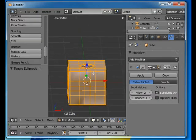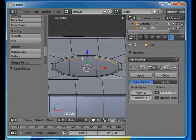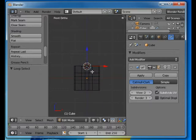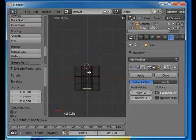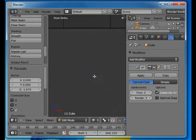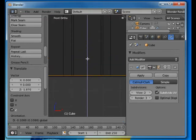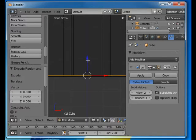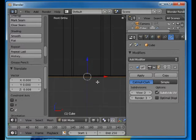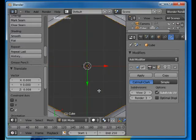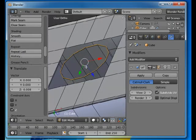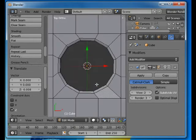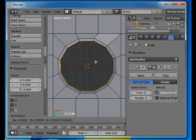Okay, we want this hole to go through the entire object, so we'll alt select this ring and go back to front view, turn to wireframe display, and extrude. Extrude it down to here and then extrude again.